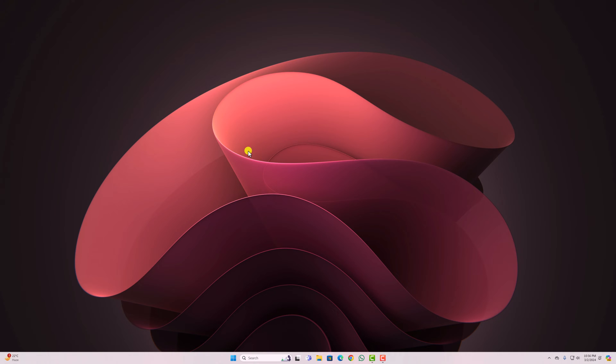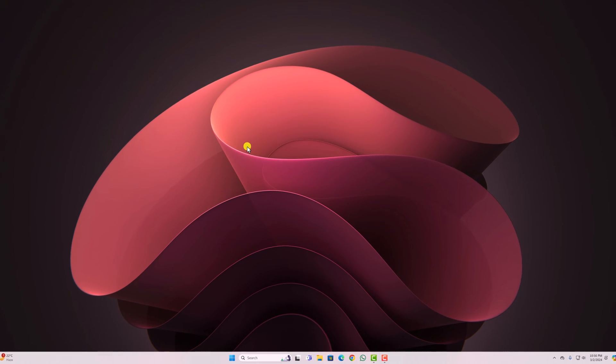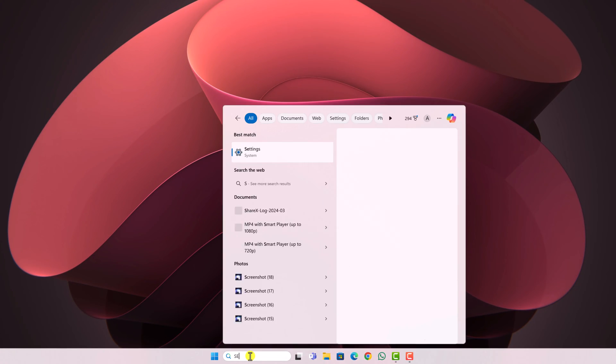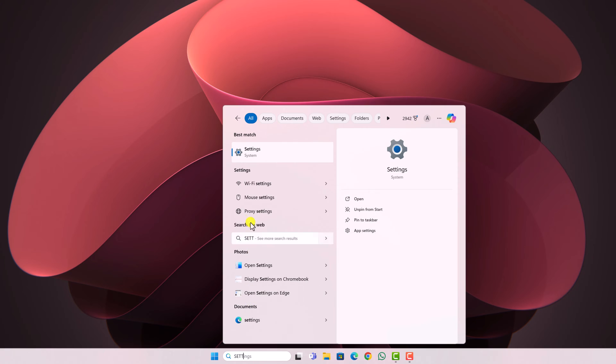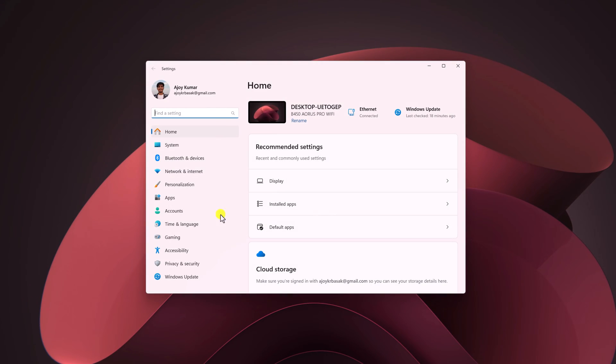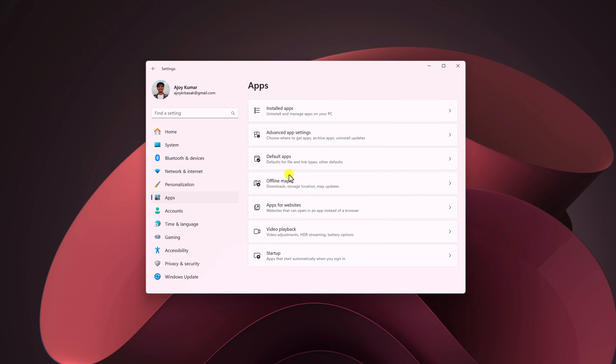For that, open the Settings application. On the search option, search for settings and open it. Click on the Apps tab and here select the Default apps option.